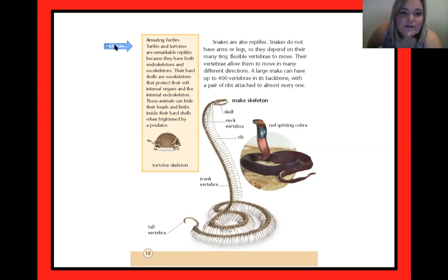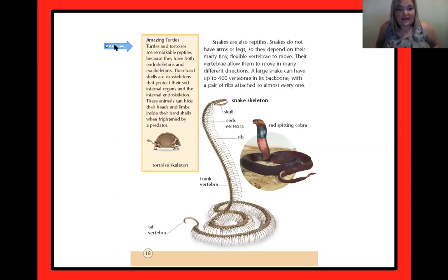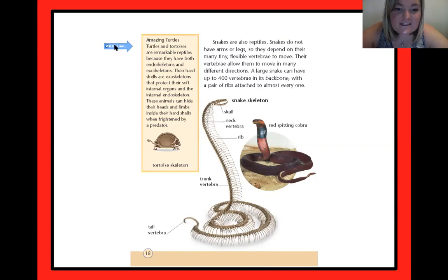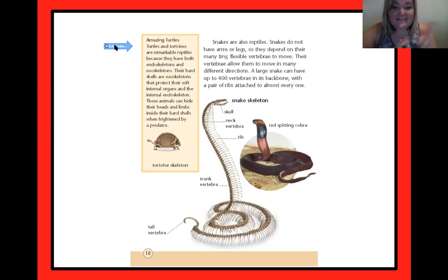Amazing turtles — turtles and tortoises are remarkable reptiles because they have both endoskeletons and exoskeletons. Their hard shells are exoskeletons that protect their soft internal organs, and they also have internal endoskeletons. These animals can hide their heads and limbs inside their hard shell when frightened by a predator. That is such a cool fact — tortoises have both an endoskeleton and an exoskeleton!